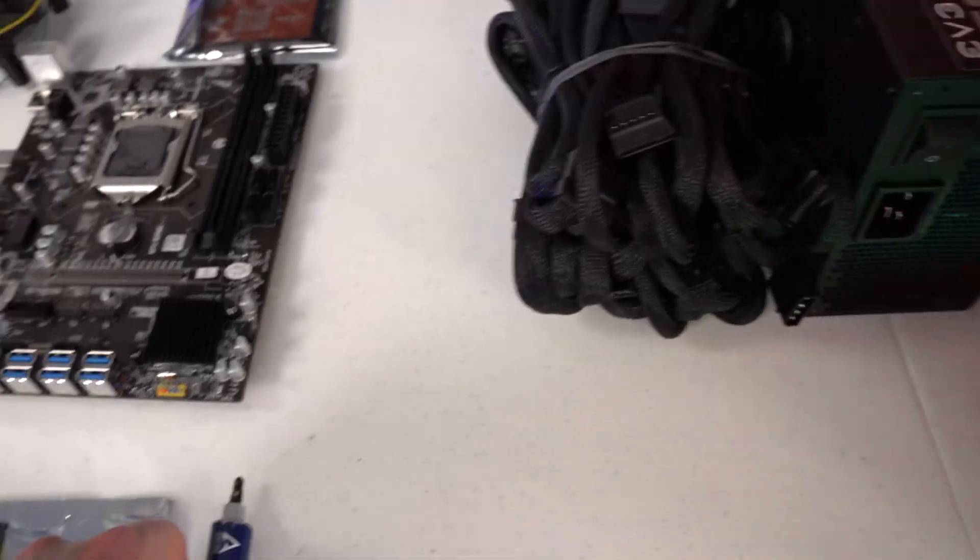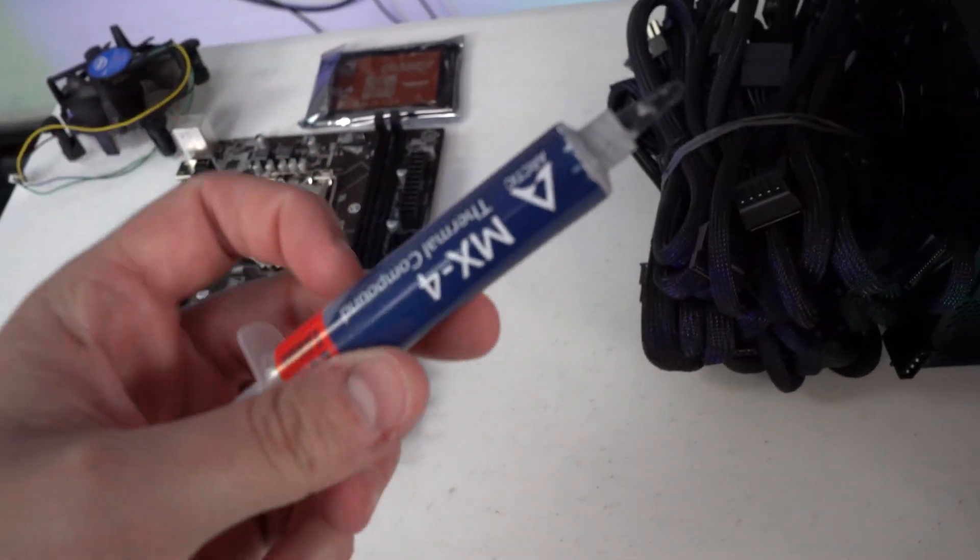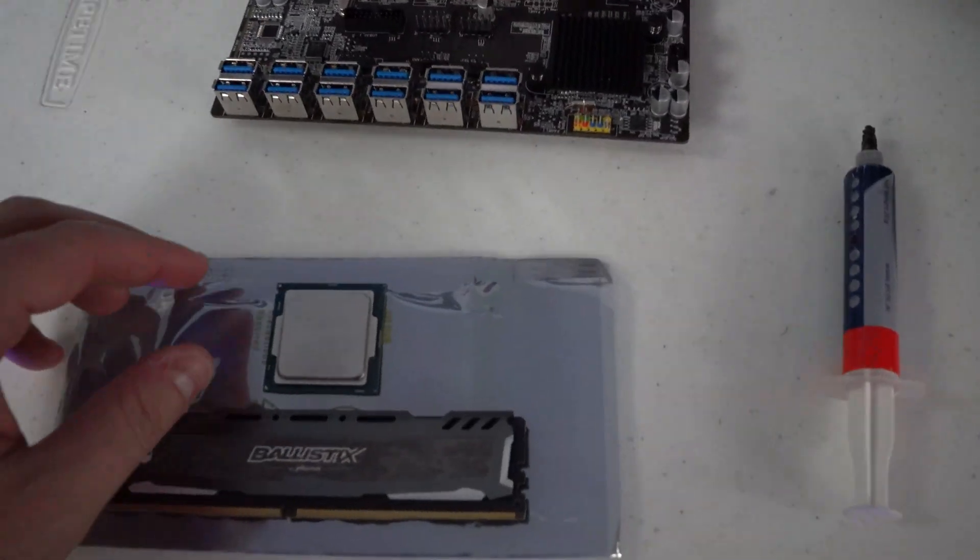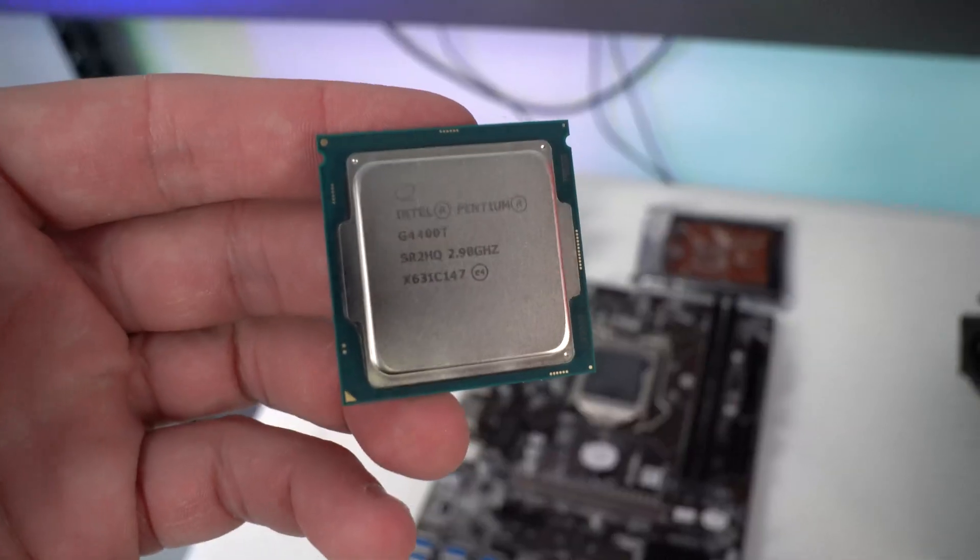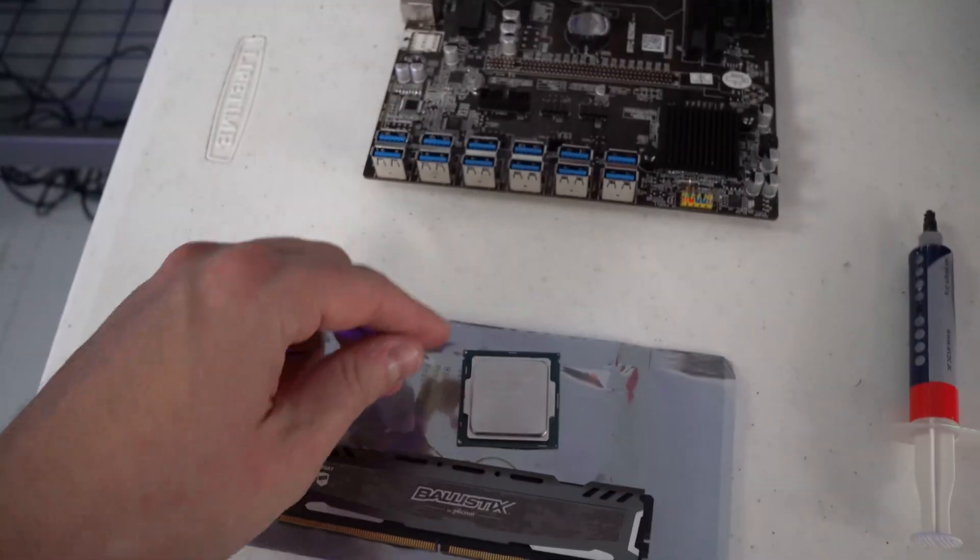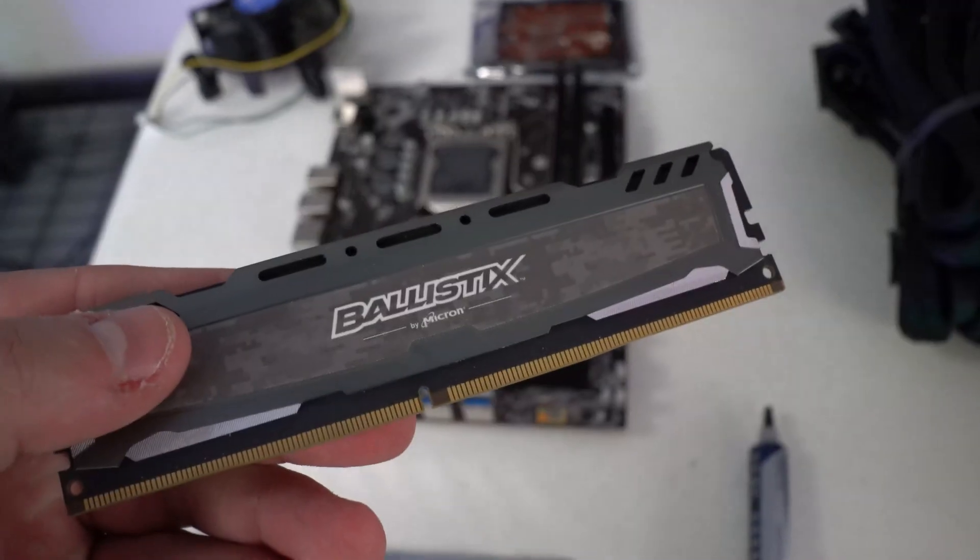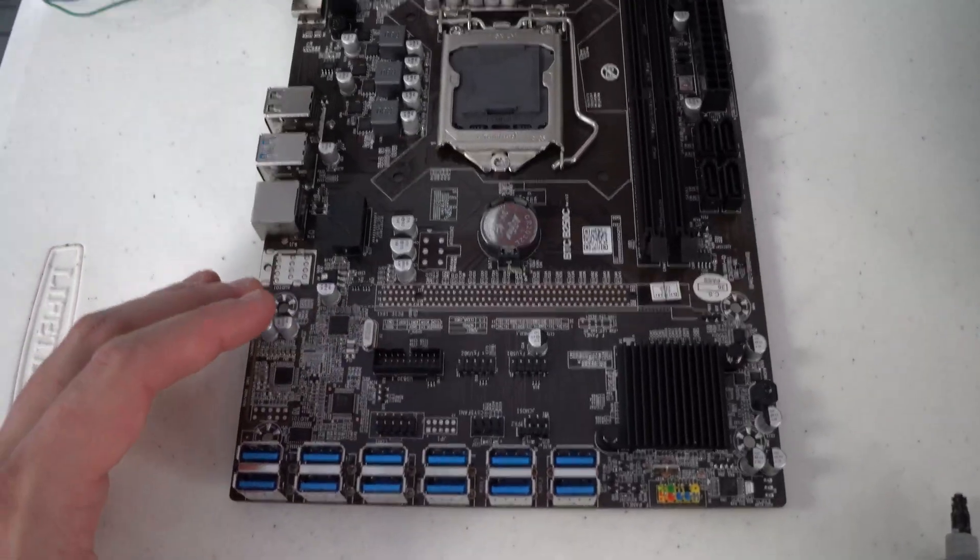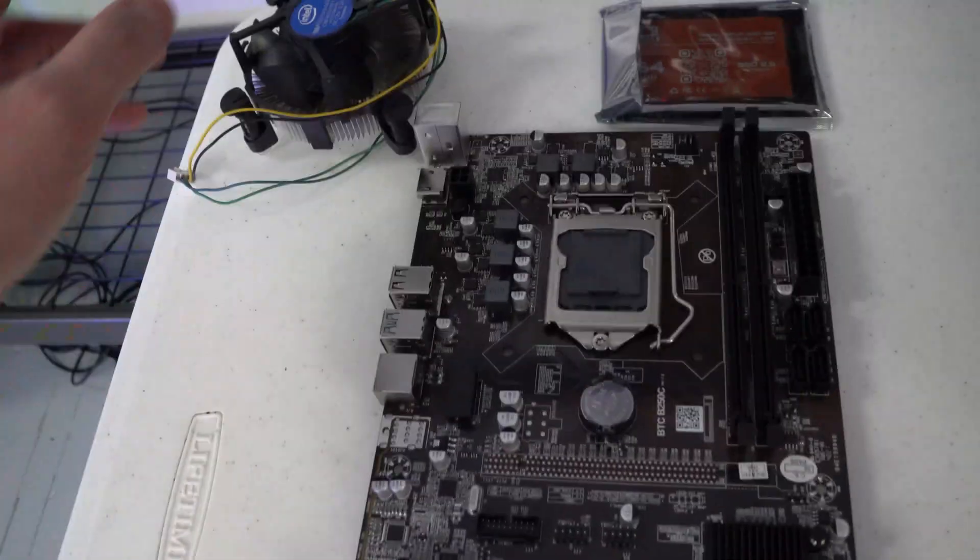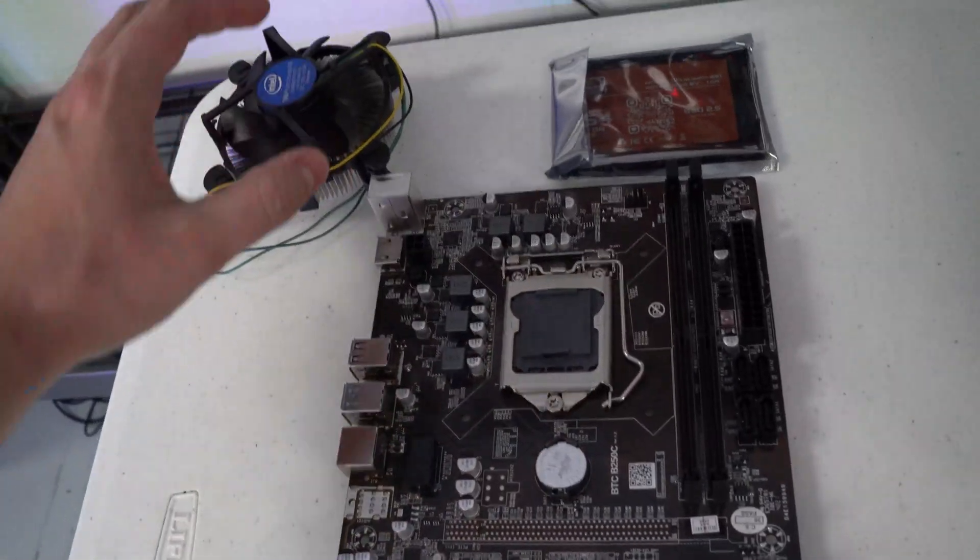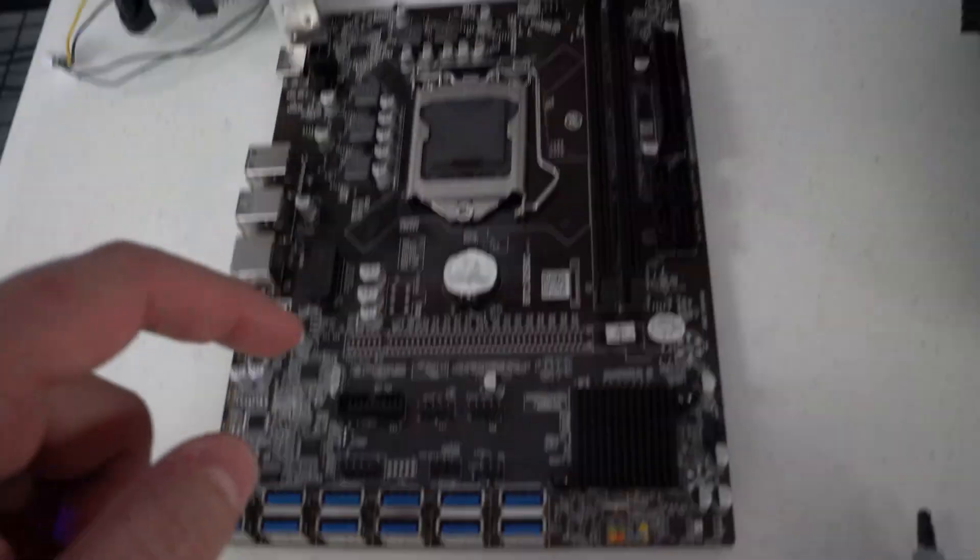Other than that we will be using MX4 thermal compound for the CPU. Our CPU is a G4400T by Intel, that is the LGA 1151 socket. We have Ballistix 8 gigabytes of RAM DDR4, we have our generic 12 GPU mining motherboard, we have a just generic Intel CPU cooler—these are the ones that came with these used processors, I cleaned them up.